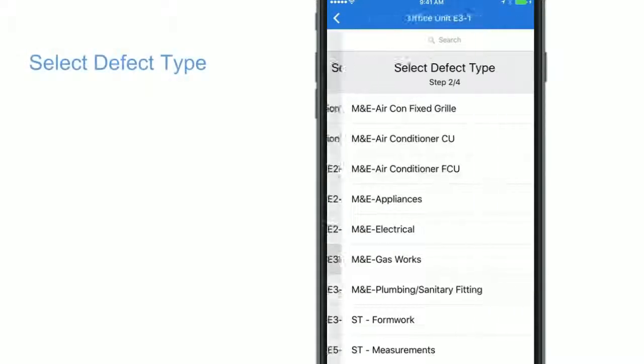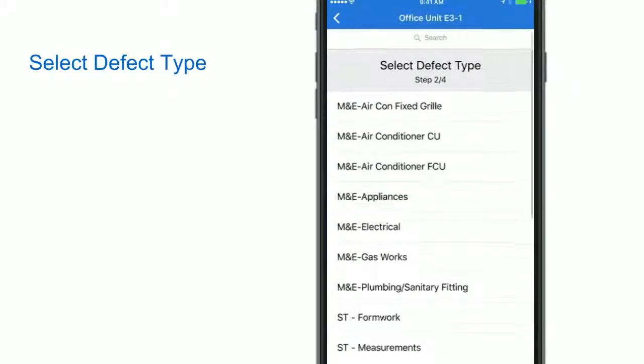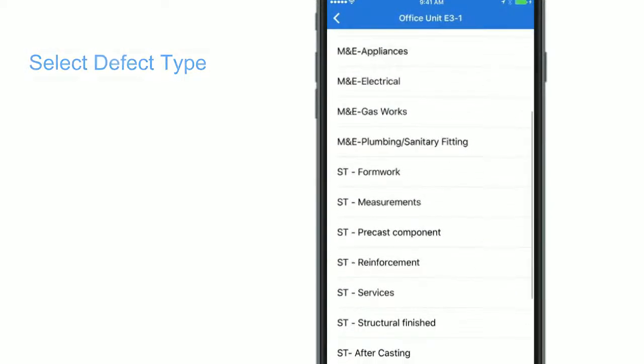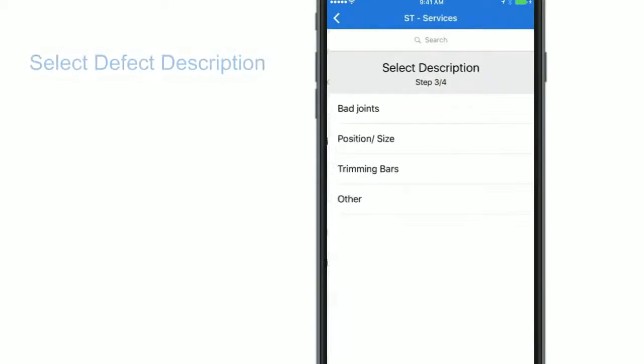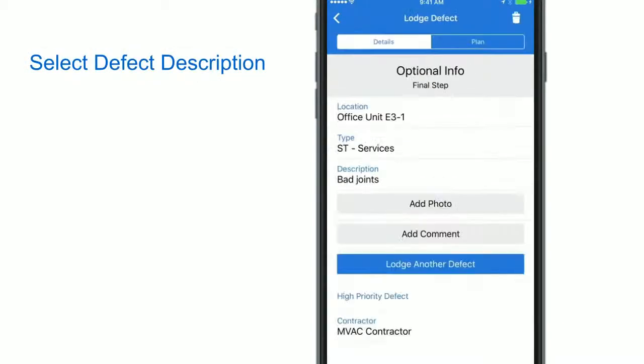Select the defect type and description. This information is standardized for each project so you do not need to type anything.